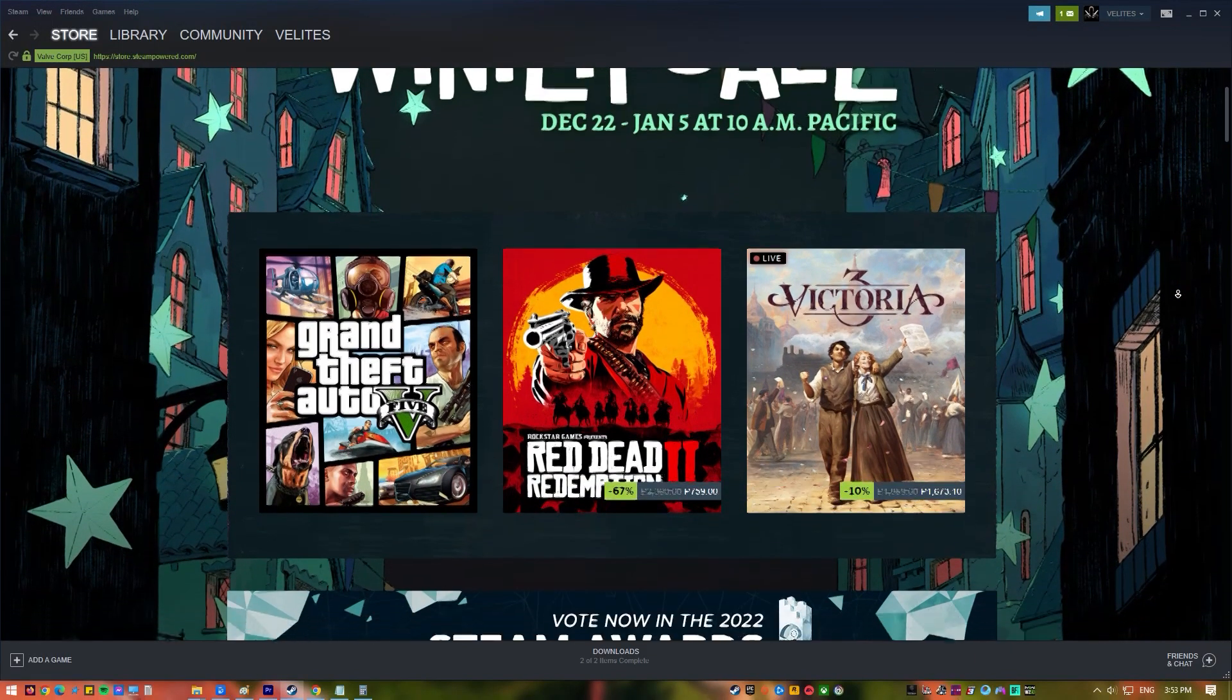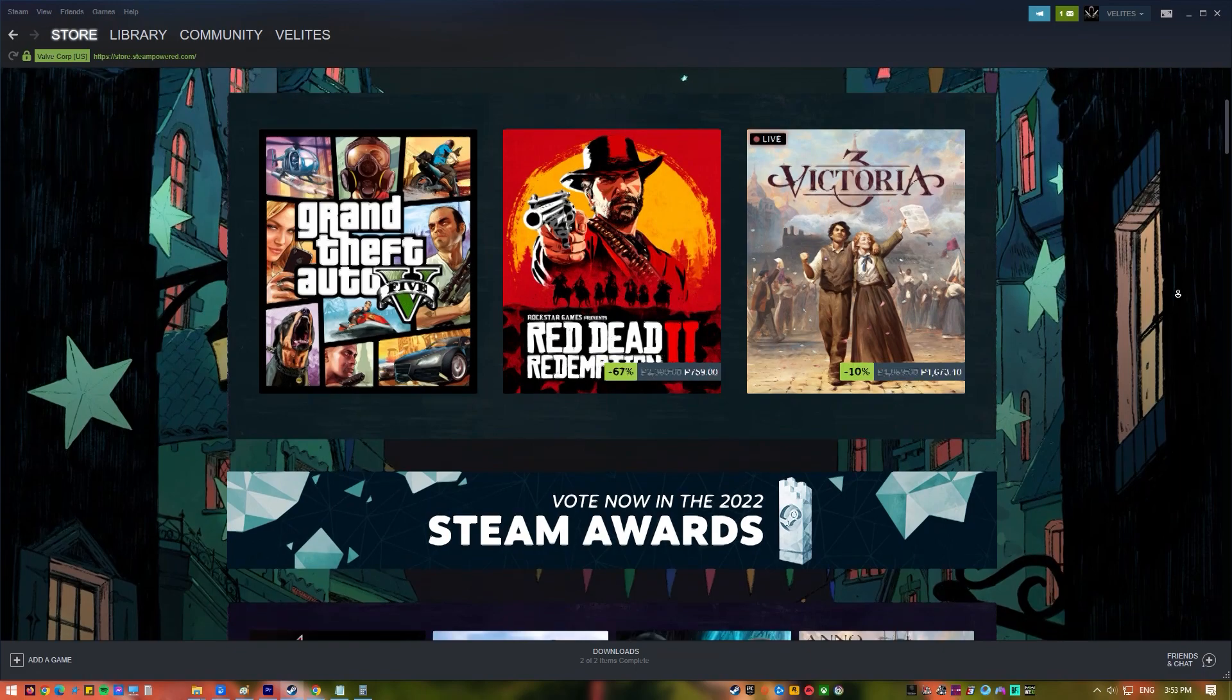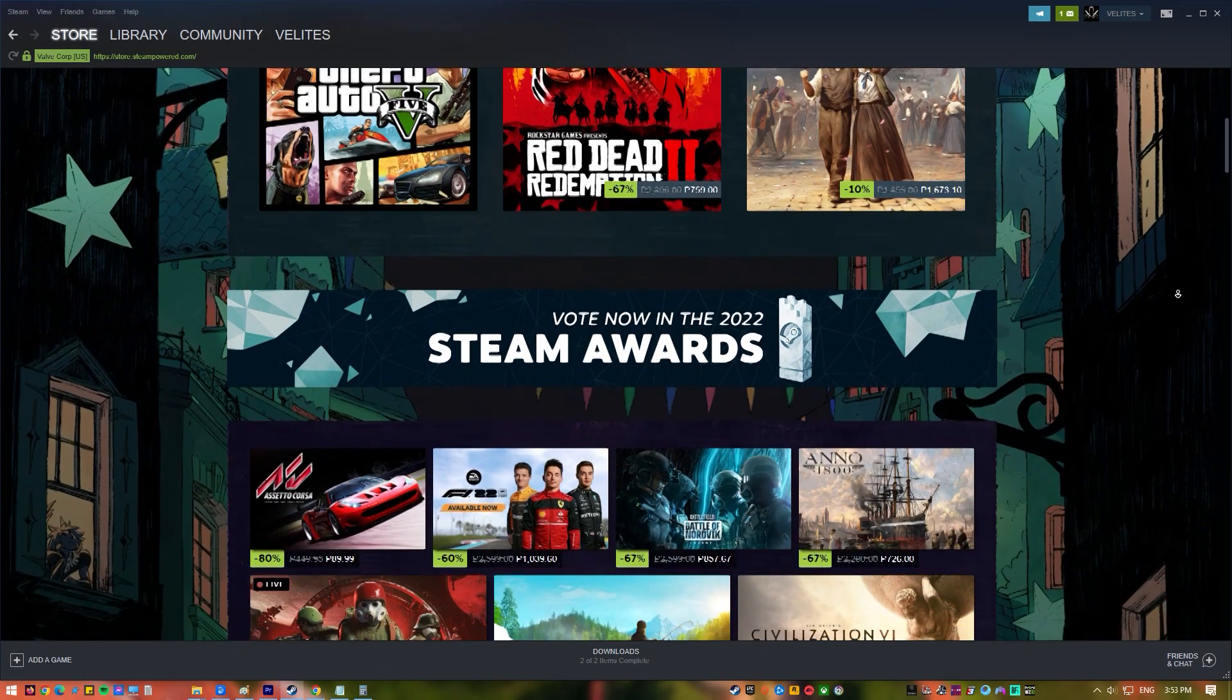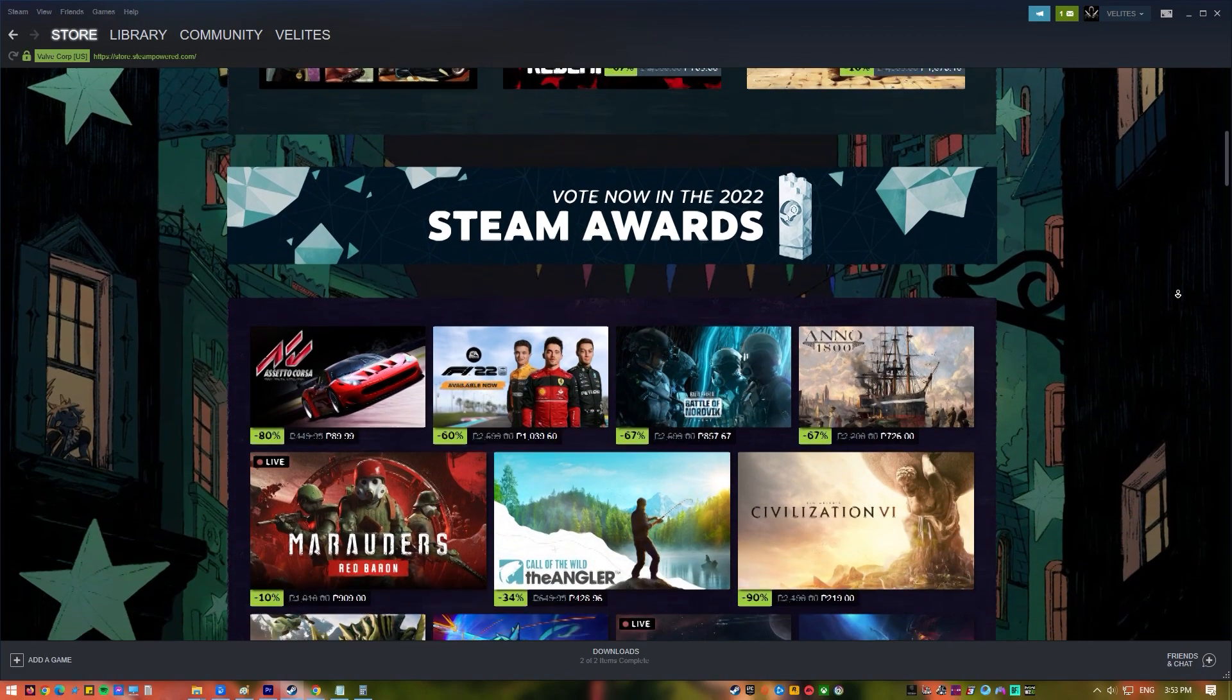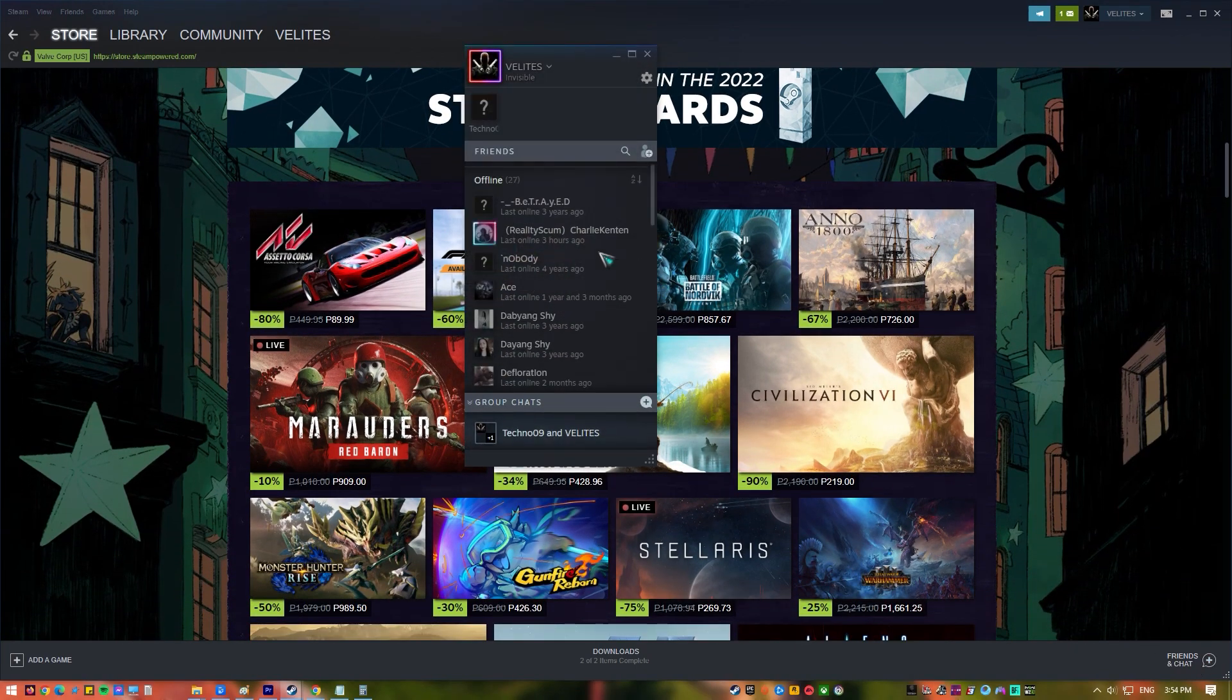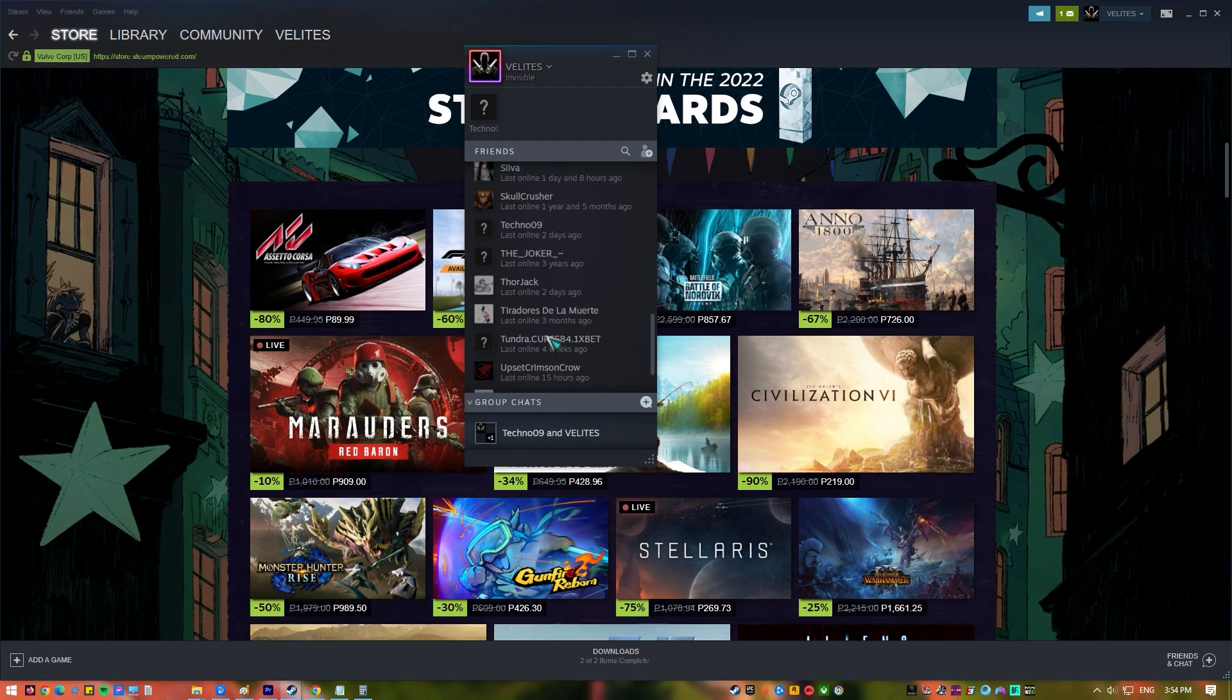Although adding friends on Steam is very easy, there are times when you could encounter errors along the way. Some new players may also find it confusing how to add friends on Steam right away. If you have no idea how to add friends on Steam because you're new or if you forgot how to, here's what you need to do.